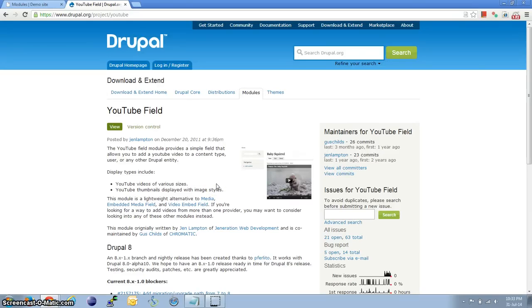Hi and welcome to another tutorial from Drupal Doc. I am Supreet and today let's look at how to embed YouTube videos into a Drupal website. YouTube field offers a simple and lightweight solution for this. It provides a new field where we place the YouTube link and it then embeds the player wherever we display the content. It also supports the thumbnail display for the video. If you're going to be publishing videos only on YouTube in the near future, then this is the right choice.